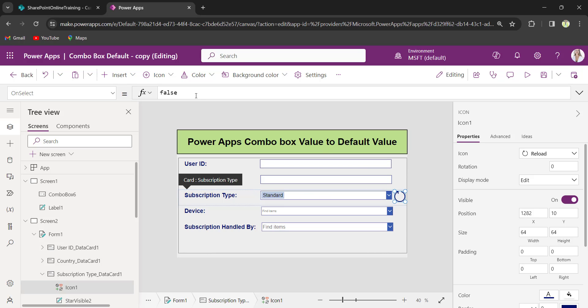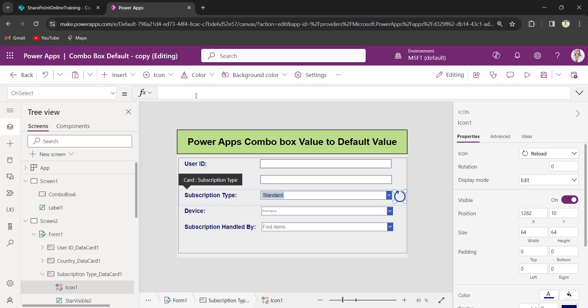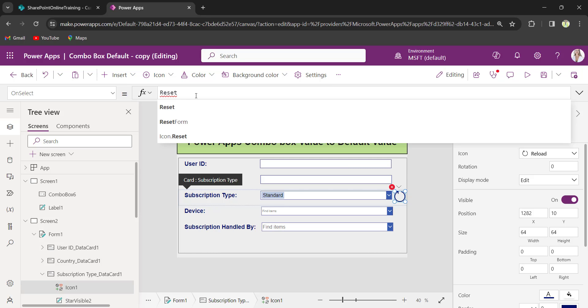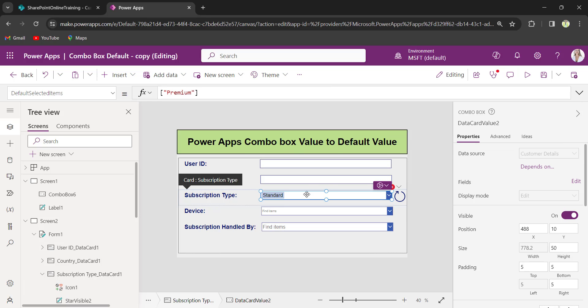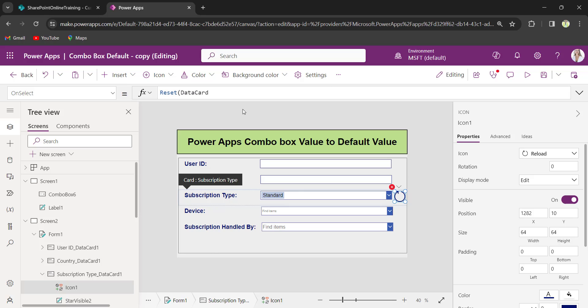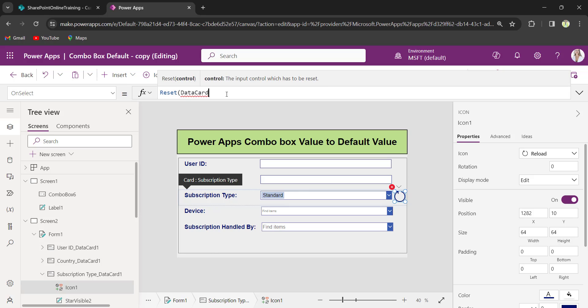Here I will provide the code as Reset DataCard. My ComboBox control name is DataCardValue2.